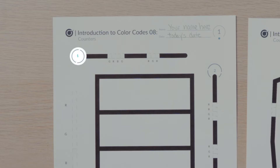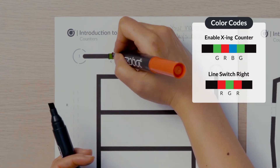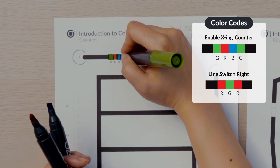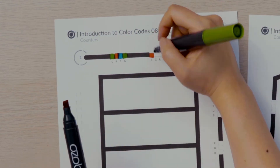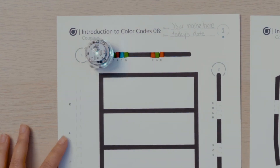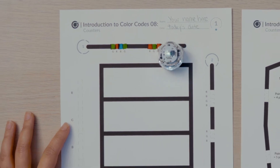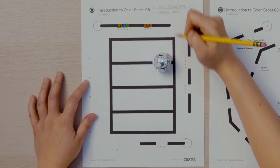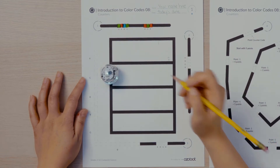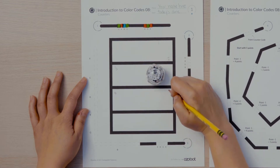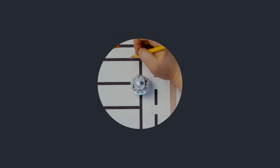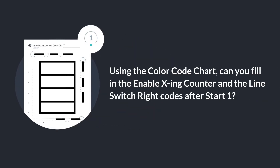Find start one on your activity sheets and follow the line to the right. In the first color code space, I'll fill in the enable crossing counter code, which is green, red, blue, green. The second code is a line switch right code that will program my bot to travel to the grid in the middle of the page. I'll fill in the line switch right color code in the second space after start one. Then I'll run my bot. Notice that my bot counts the first contact with the grid in the middle as an intersection. I'll count the intersections with my bot by writing numbers in pencil next to each intersection my bot passes. Using the color codes chart, can you fill in the enable crossing counter and the line switch right codes after start one?